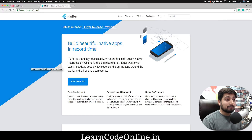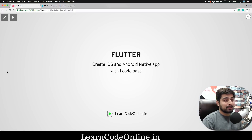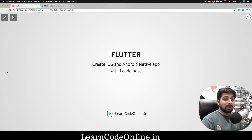First and foremost, let's talk about what Flutter is. From Flutter's official website, it says: Flutter is Google's mobile app SDK for crafting high-quality native interfaces on iOS and Android in record time. I've simplified that to: create iOS and Android native apps with a single code base. These are actual native apps — not hybrid apps or web view wrapper apps — just like apps built from Java or Swift.